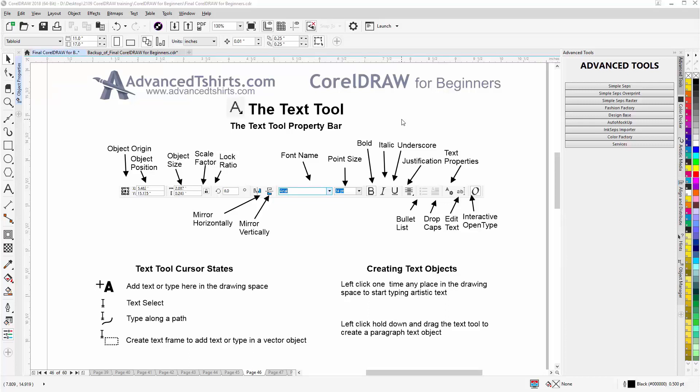In this video session, we're going to go over the Text Tool in CorelDRAW. Text in Corel is a vector object, but it's set up with the properties of being a text object and being able to work with it as text. Here you can see the Text Property Bar, or the Text Tool Property Bar, much like the toolbar that we went over in our previous session relating to text and fonts.